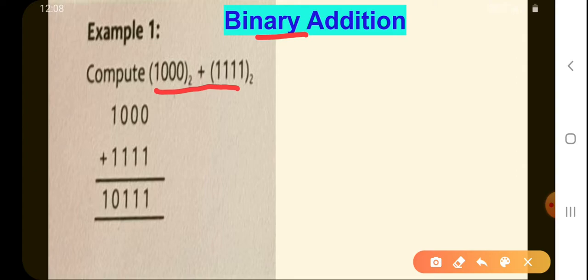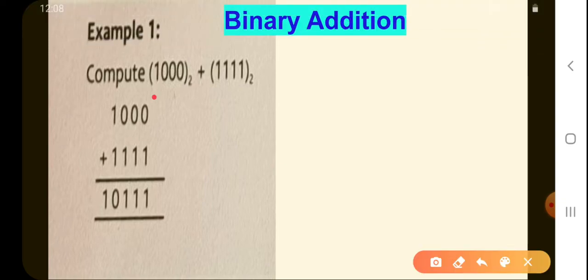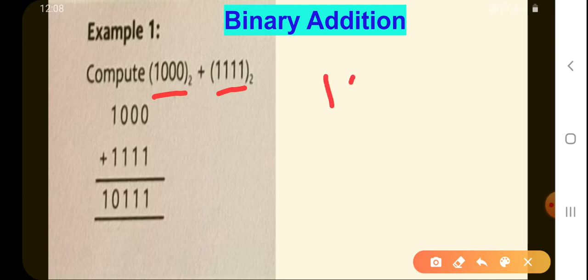Look over here — there's an example where we need to add two binary numbers: 1000 to the base 2 and 1111111 to the base 2. Let's do the addition according to the rules we studied previously.